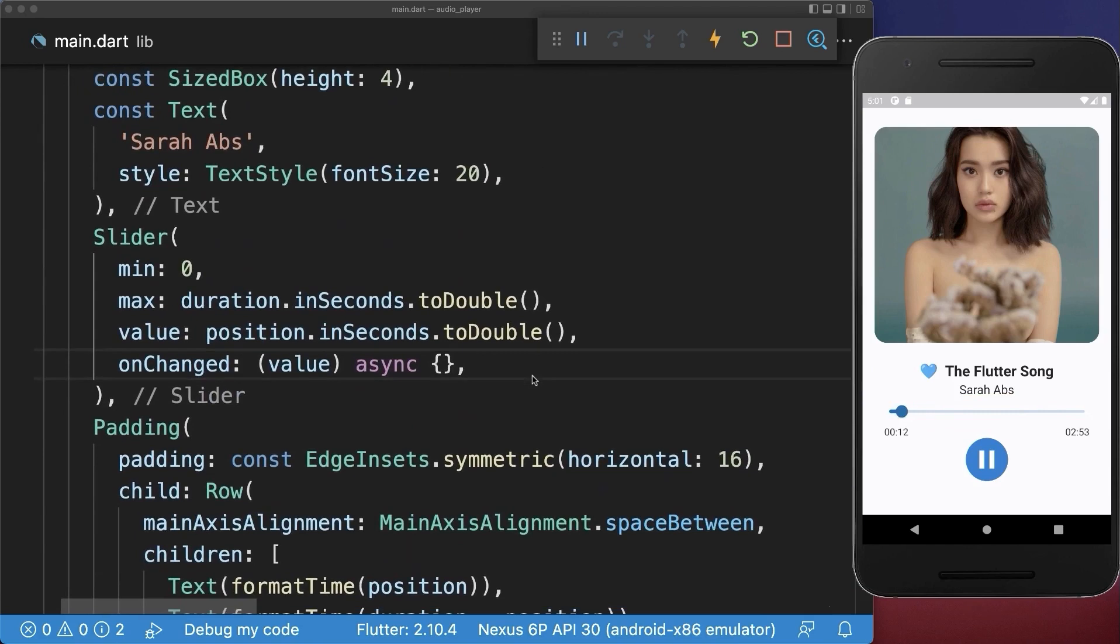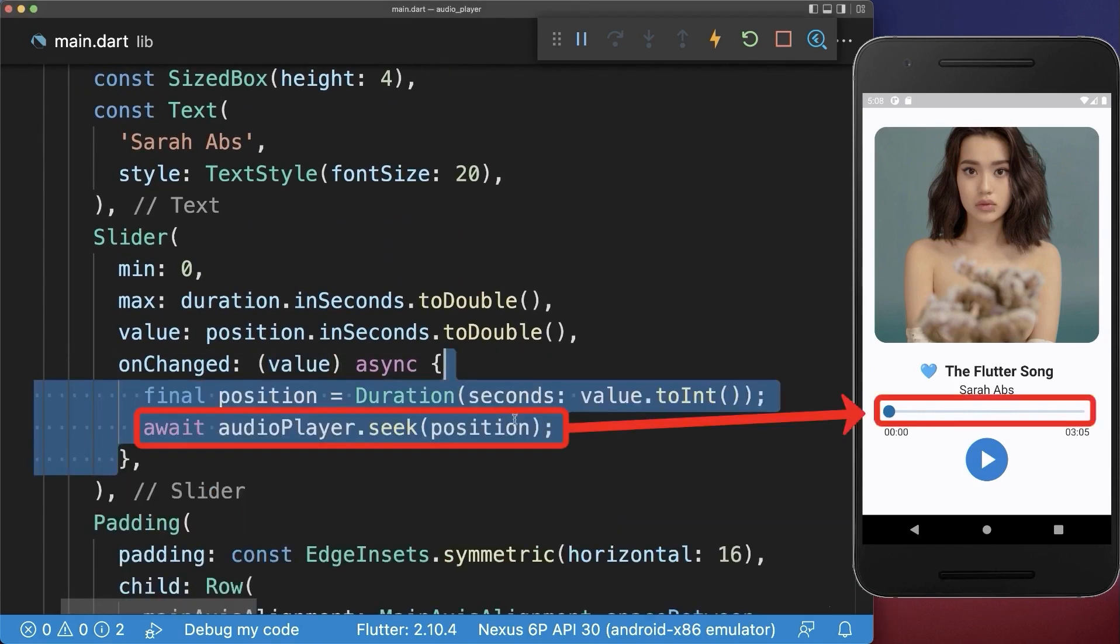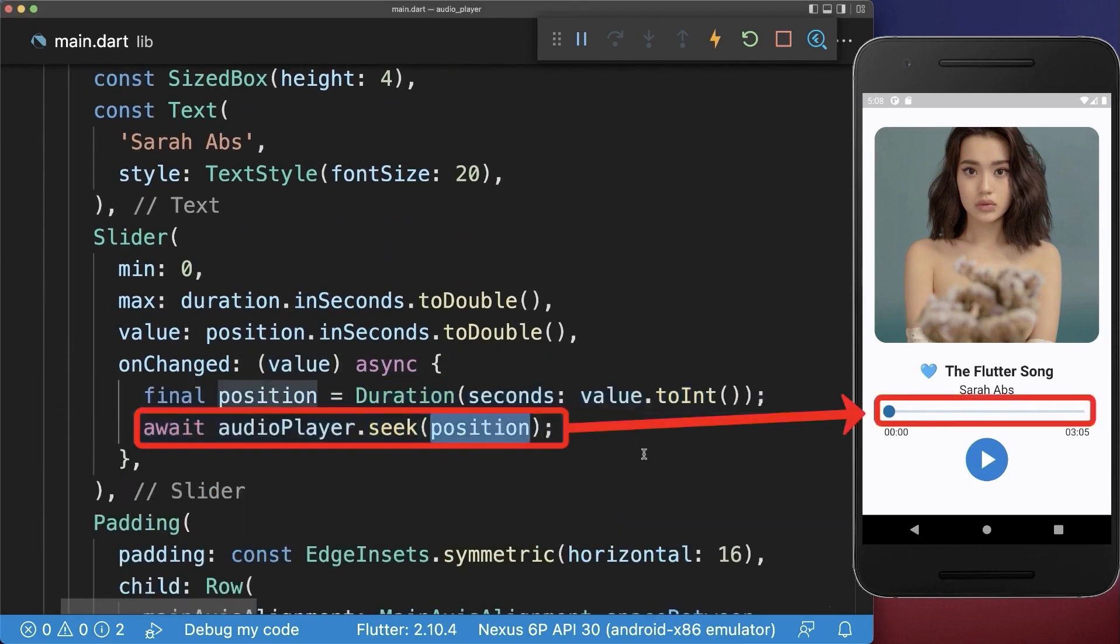Therefore, let's also go to the slider. And then we use the new slider position to change the position of our song.